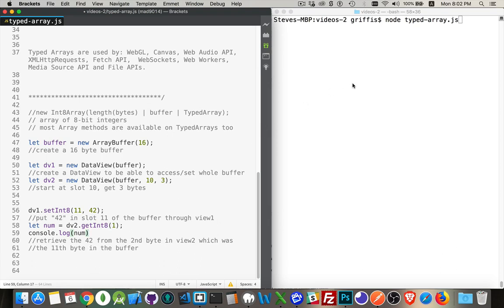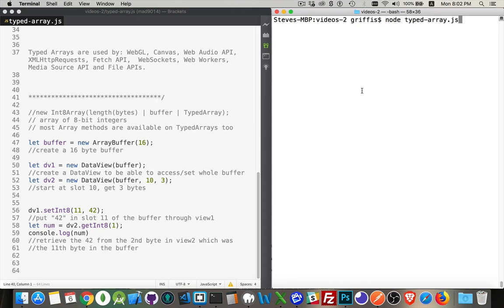So I console log that out, run it, and there it is. There's the 42.